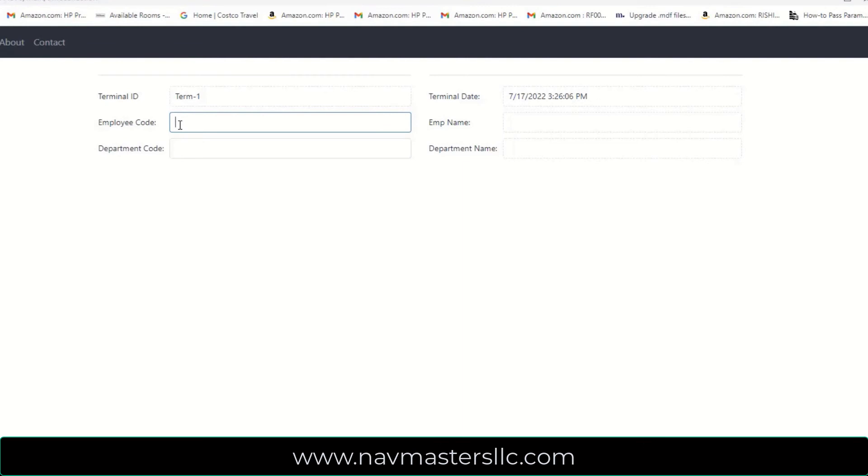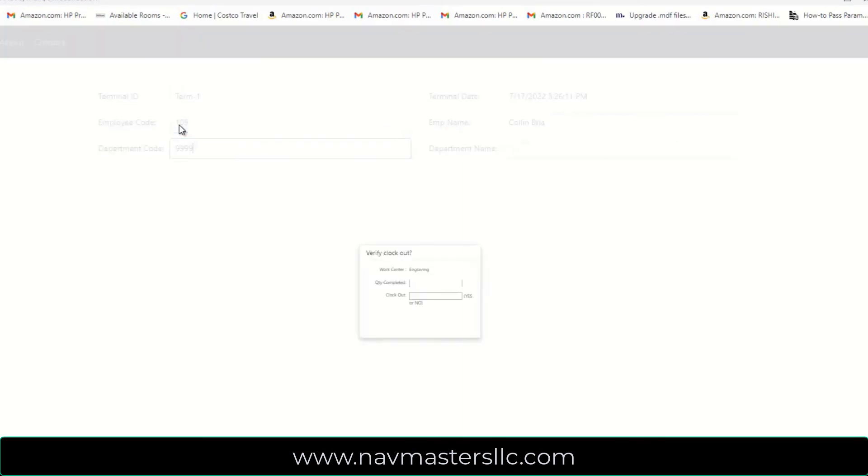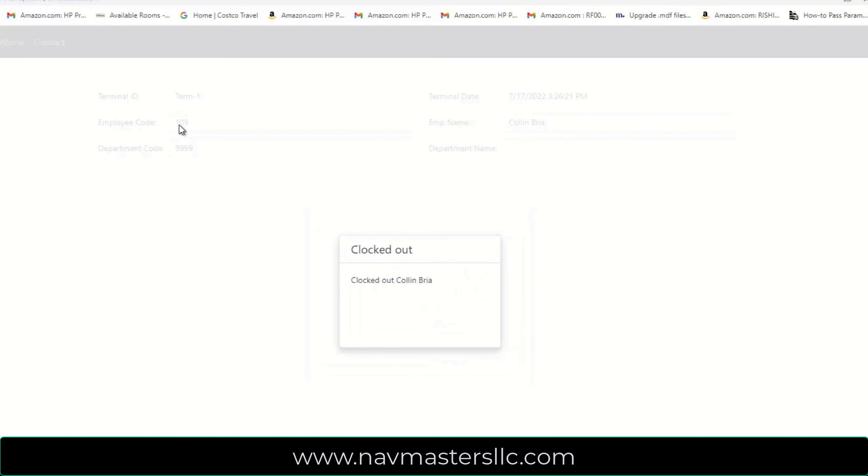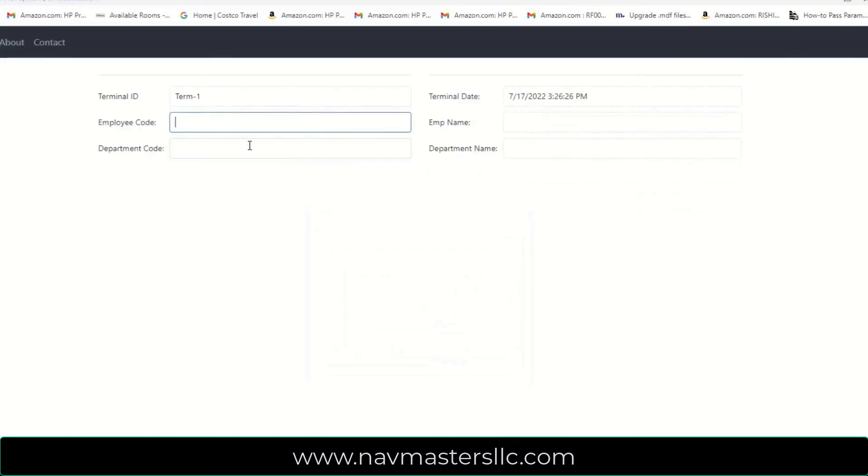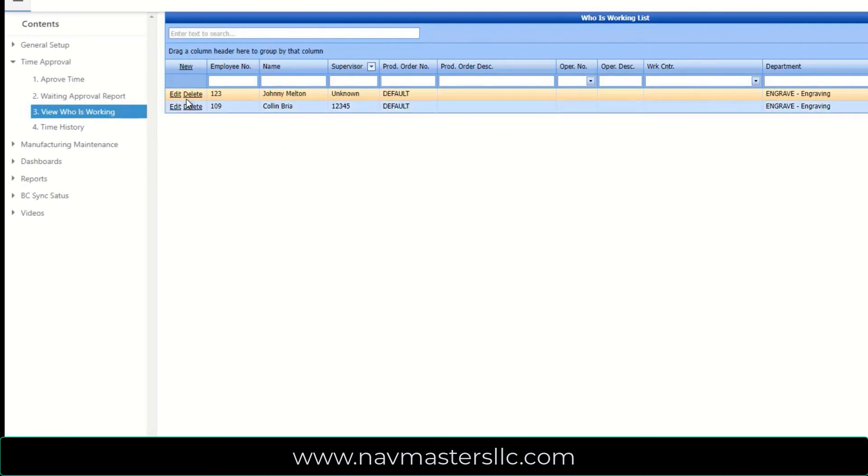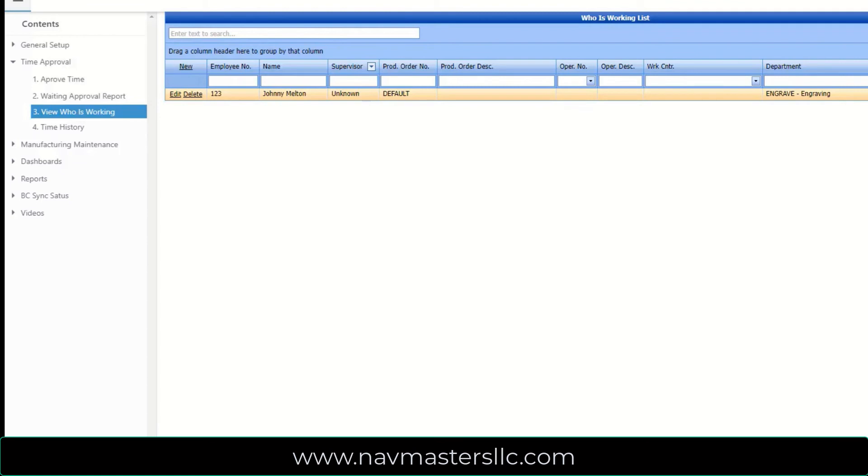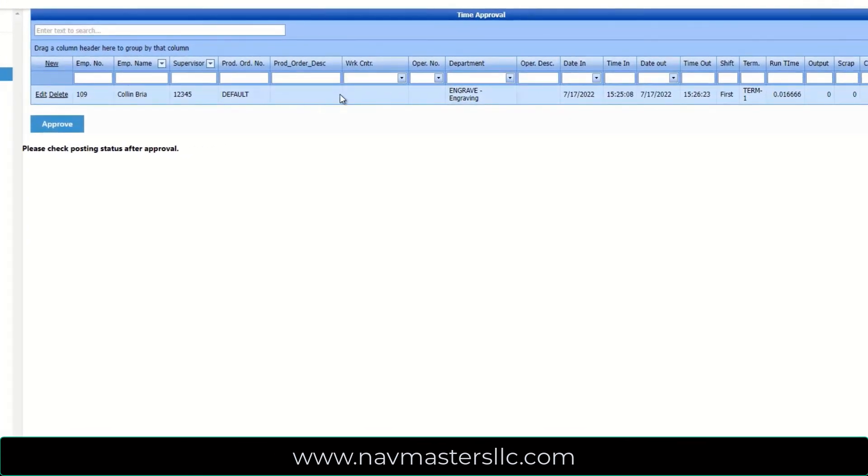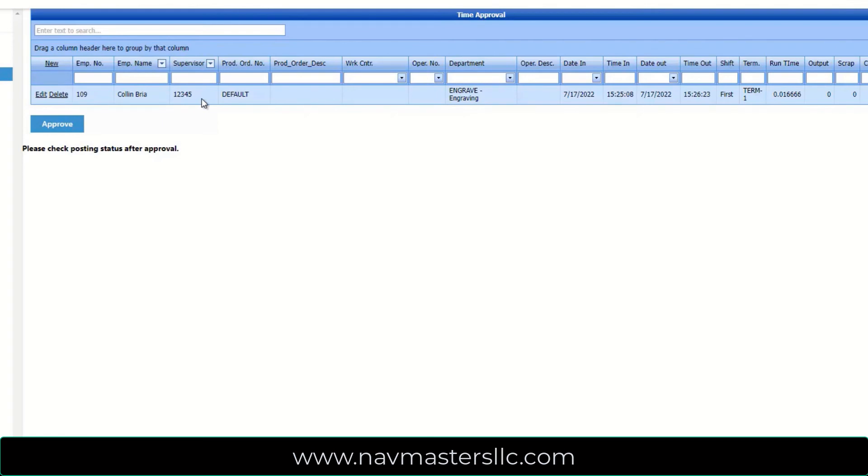Let's clock out employee 109. We're going to enter department code of 9999. It wants to know how many units we completed. So we'll say zero. And it'll ask us if we want to clock out. We'll say yes. And what this has done is this has clocked out that particular employee. So if we go over, we had 109 clocked in here. If we refresh this page, we'll see that 109 is now gone. And if we go over to approve time, we'll see that that record has now gone over because it has a clock in and a clock out. So it would check, it would actually calculate the amount of time that was worked by this particular employee. And it's brought over the terminal that they clocked in. So it's moved it from sort of a work in progress to a completed record.